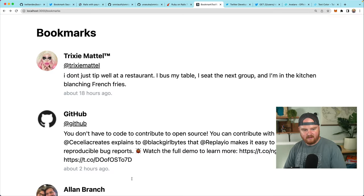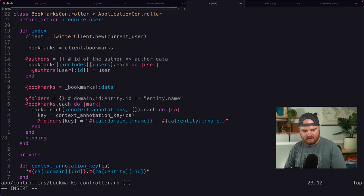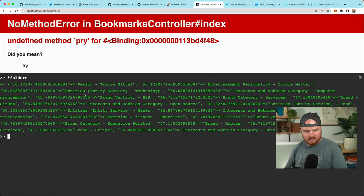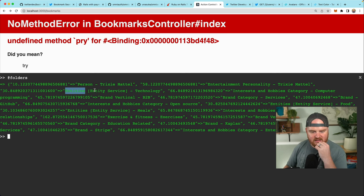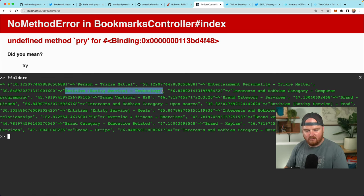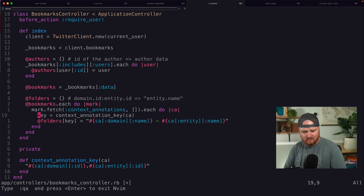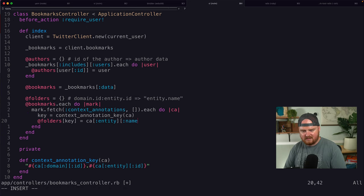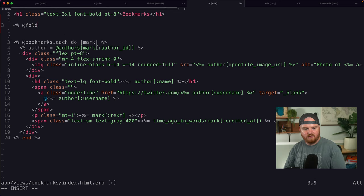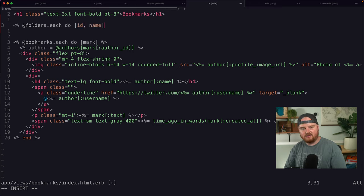Let's see if folders looks like what we expect. We have our key — the domain ID with the entity ID — and that gives us 'Person — Trixie Mattel', 'Entertainment Personality — Trixie Mattel', entity service 'Technology', interests and hobbies category 'Computer Programming'. Maybe we don't want the domain in the name. Let's just remove the domain and use only the entity name — it's cleaner and shorter in the UI. We'll go back to our bookmarks index and iterate over folders: @folders.each do |id, name|.